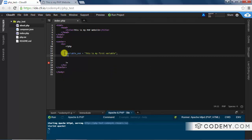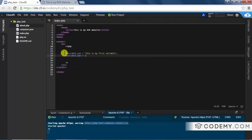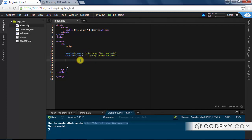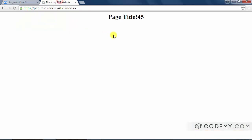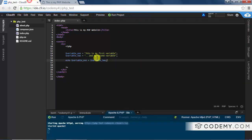Let's make another variable — 'variable_two' — and set it to 'and my second variable'. Now we can't really add these two together because they're not numbers, but let's try anyway. Echo variable_one plus variable_two — save this and see what happens. We get zero, which means something has gone wrong.